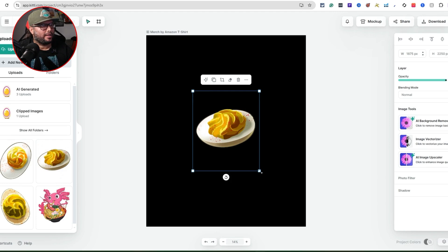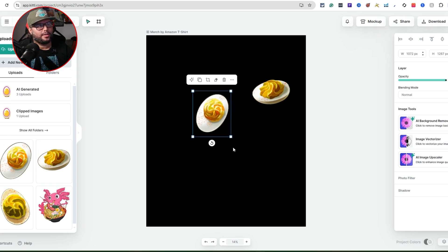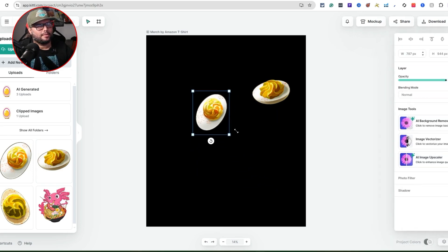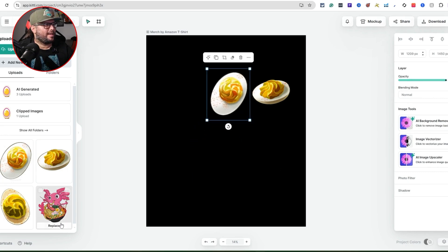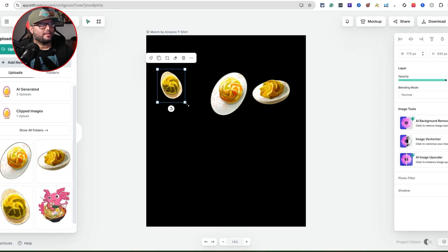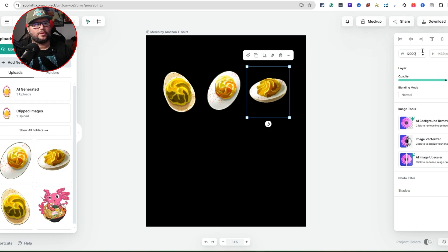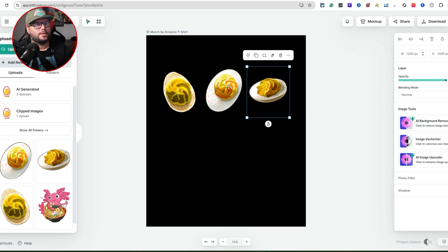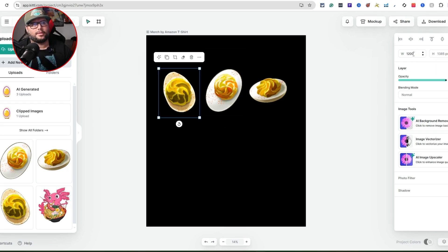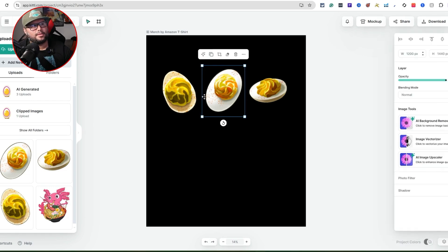I click on one image and bring it onto the canvas, then click another and resize them — bringing them down to whatever size I want. To keep them uniform, I'll set each one to 1200 pixels wide. I'll go through each image — 1200, 1200, 1200 — and adjust positioning on the canvas.